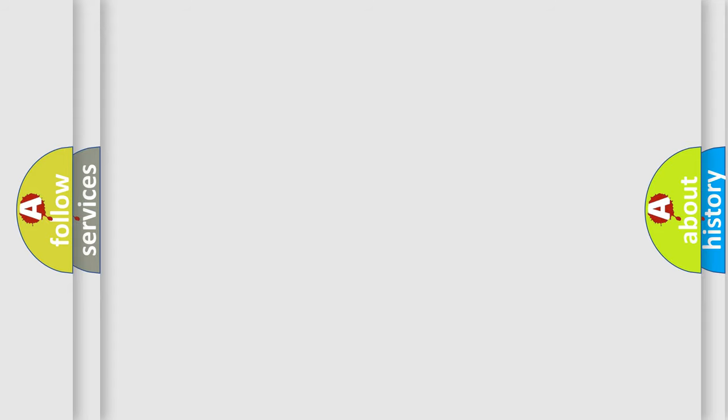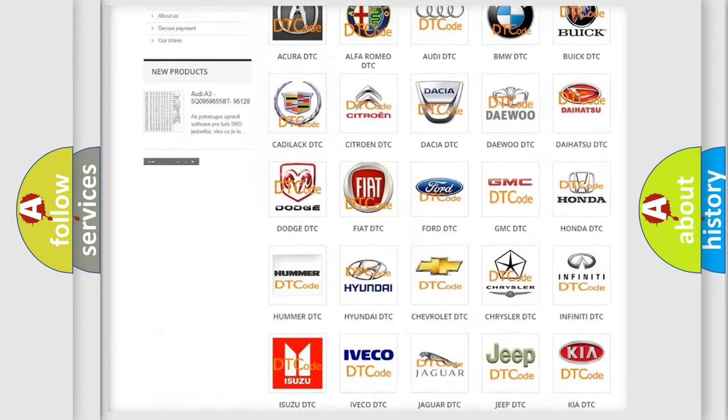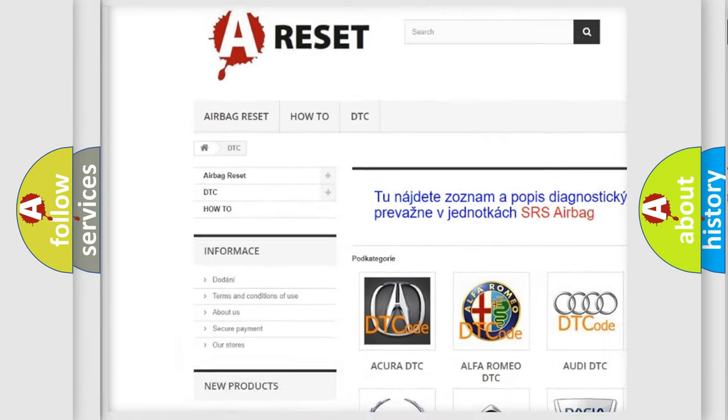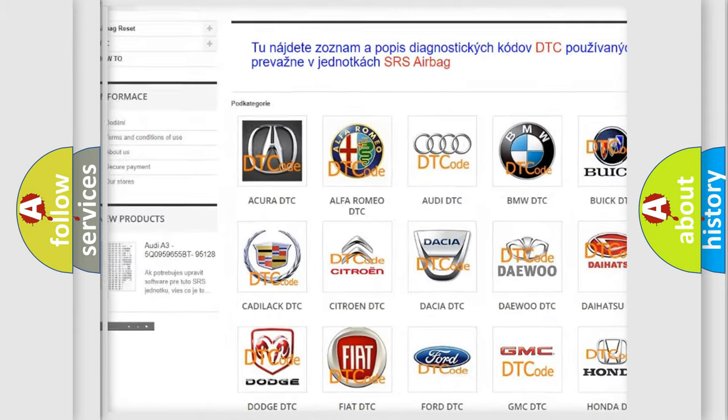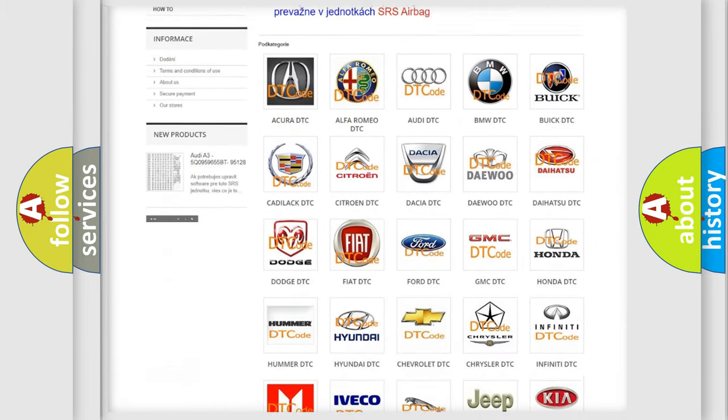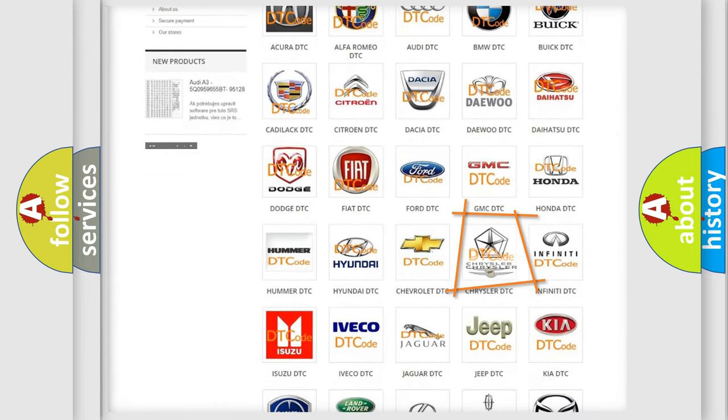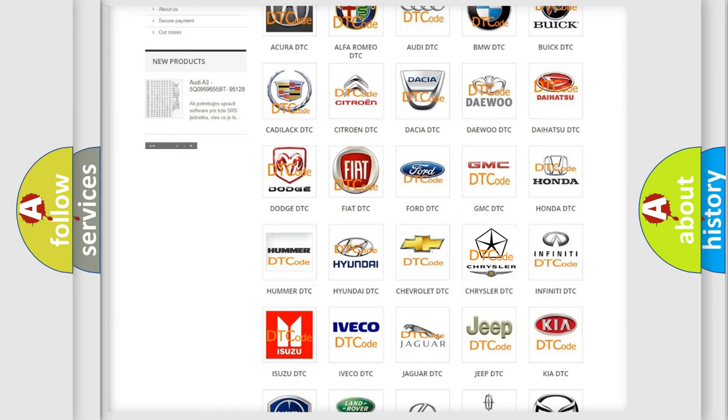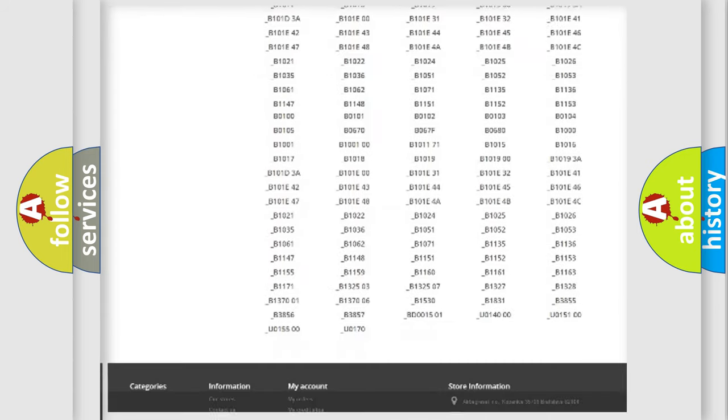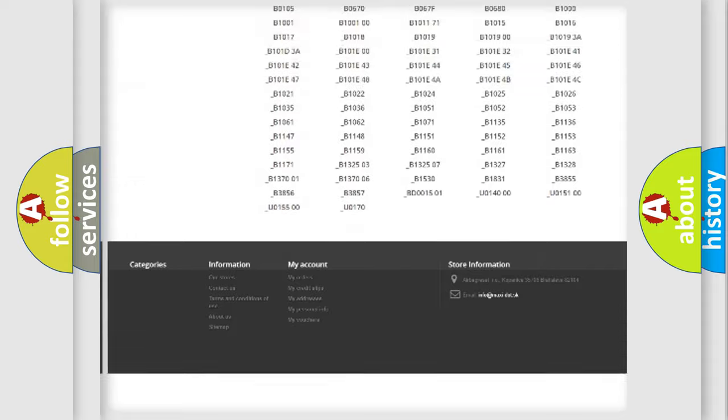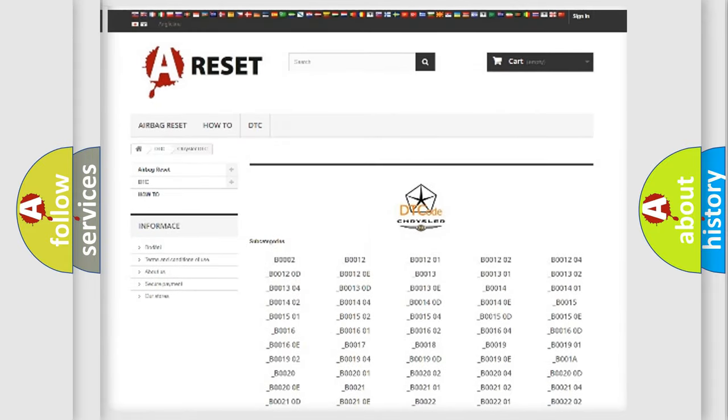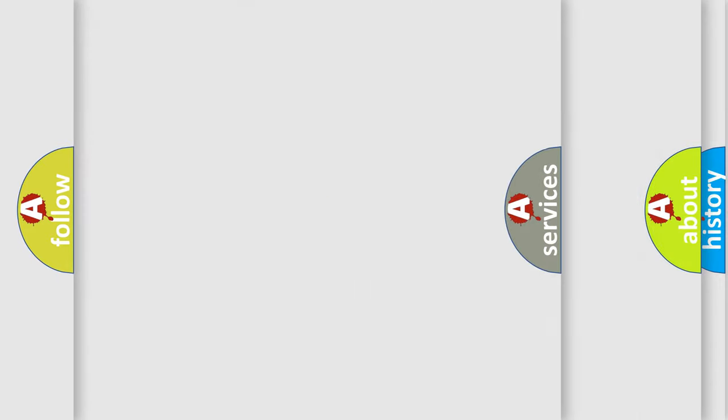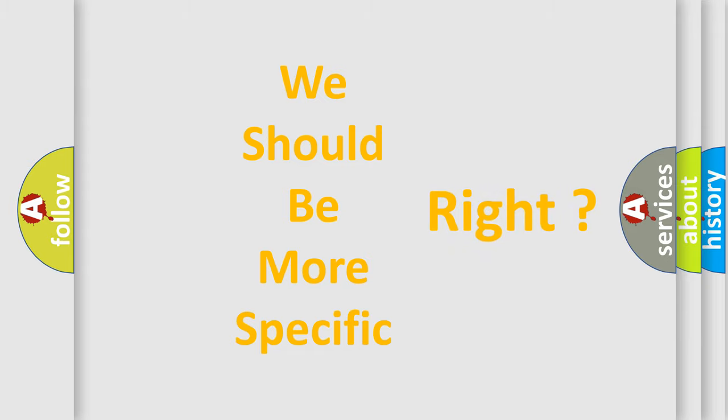Our website airbagreset.sk produces useful videos for you. You do not have to go through the OBD2 protocol anymore to know how to troubleshoot any car breakdown. You will find all the diagnostic codes that can be diagnosed in Chrysler vehicles, and many other useful things. The following demonstration will help you look into the world of software for car control units.